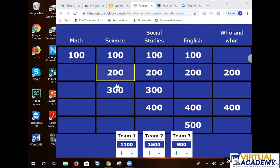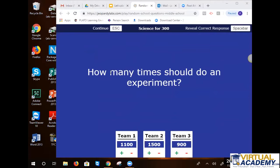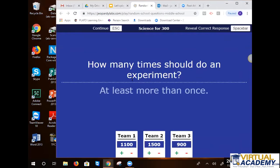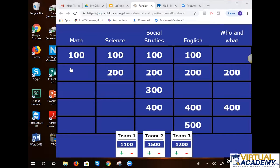Eighth grade — science 300. How many times should you do an experiment? Until you get it correct? Three times. Do we want to go with three times? The majority say three times. I think it's cute because it's kid-made.